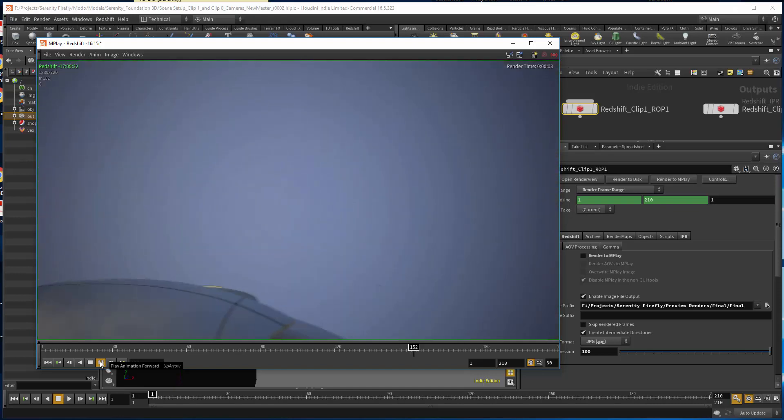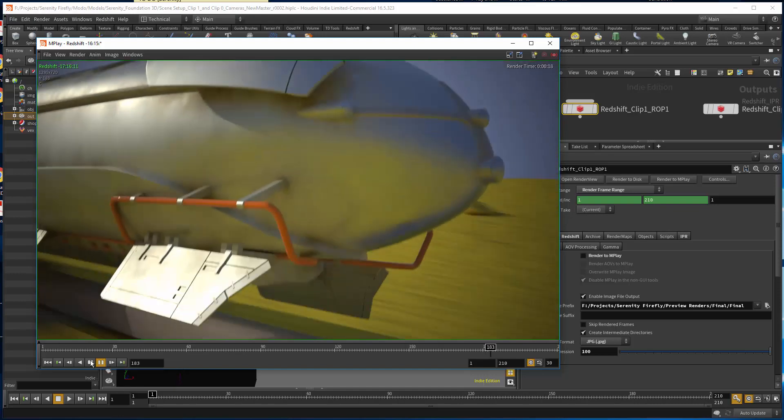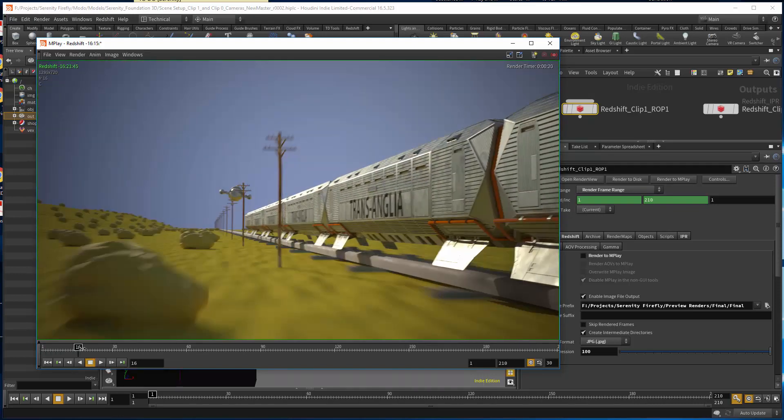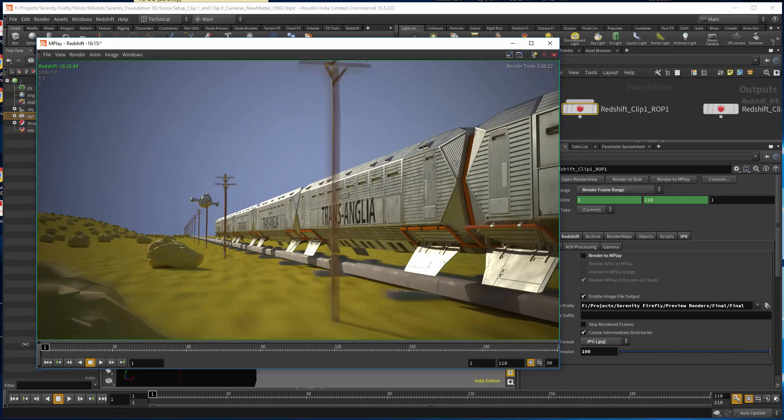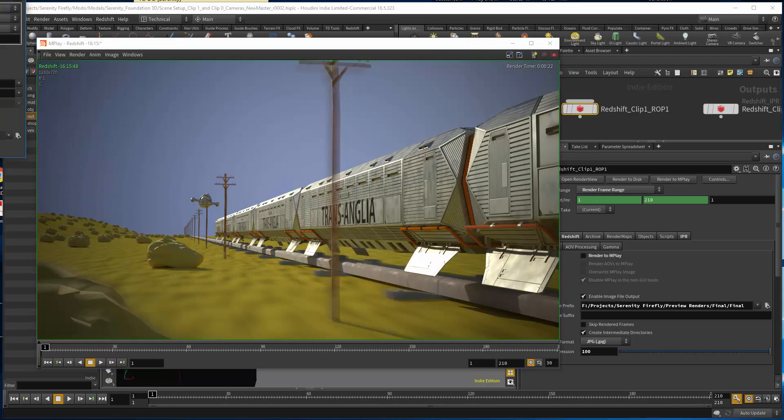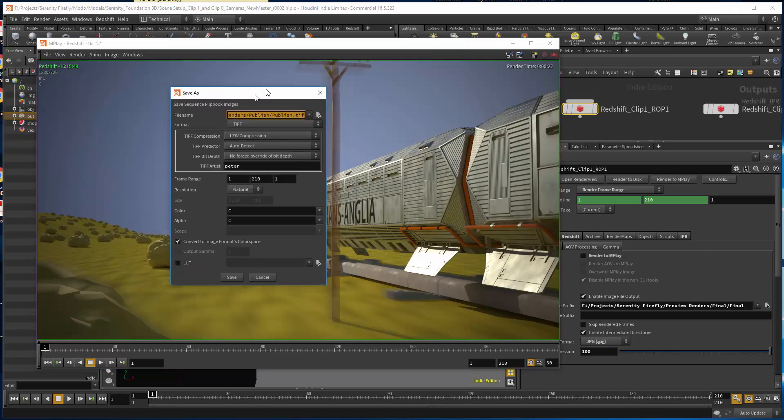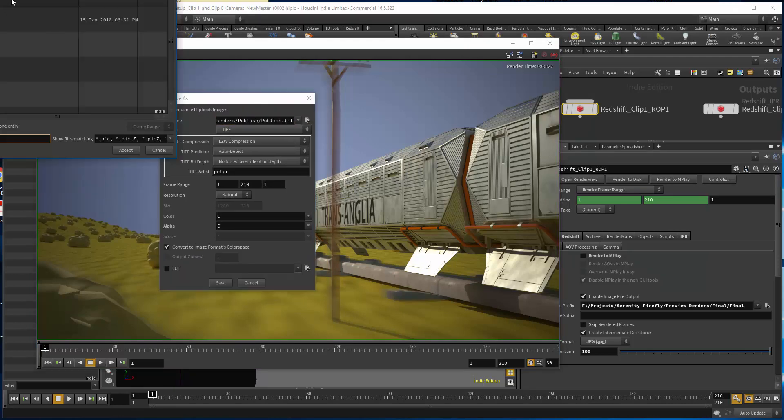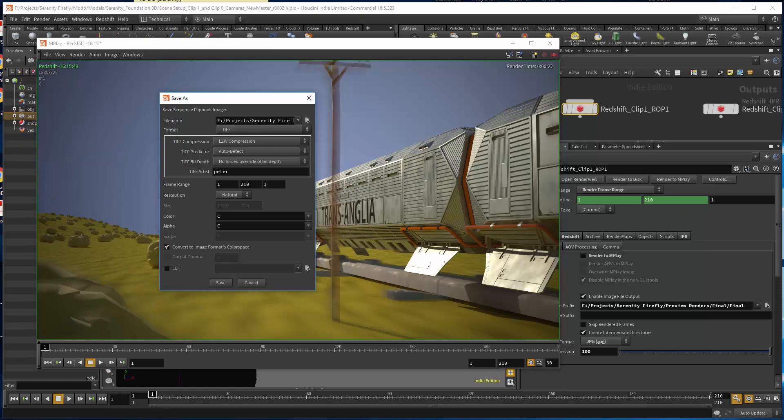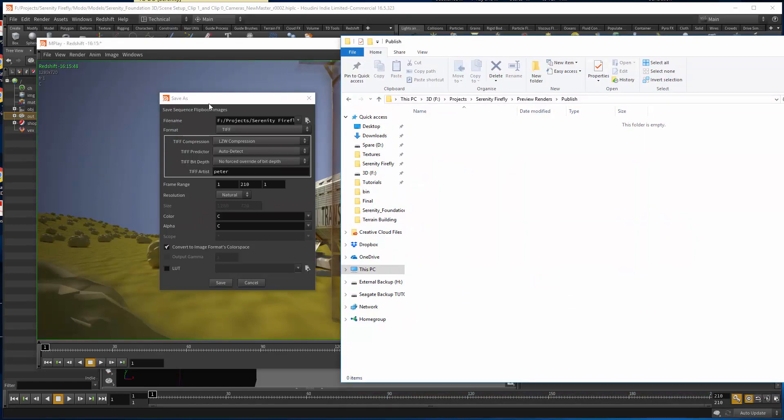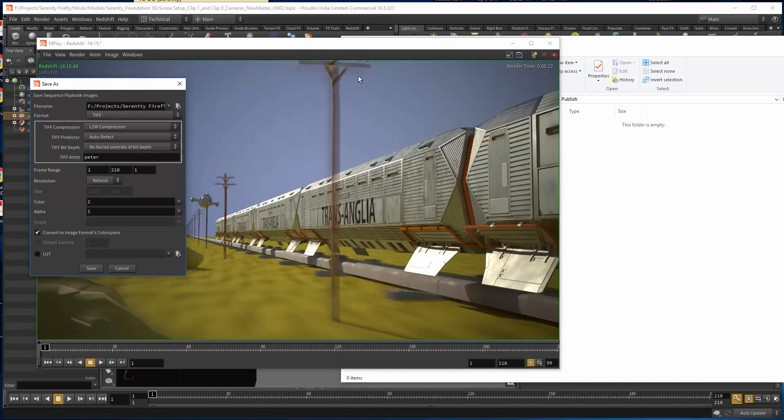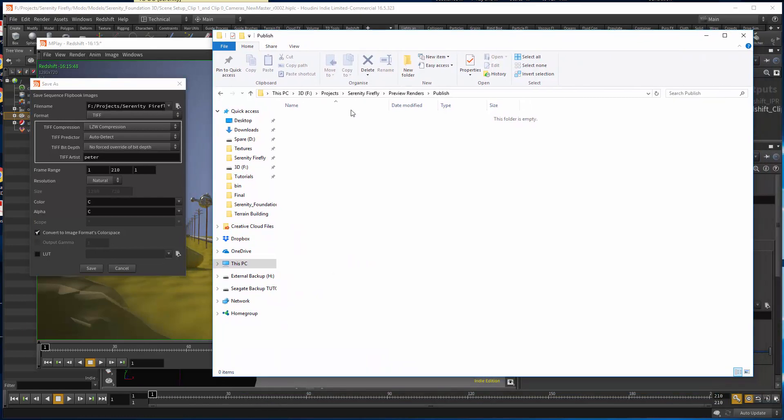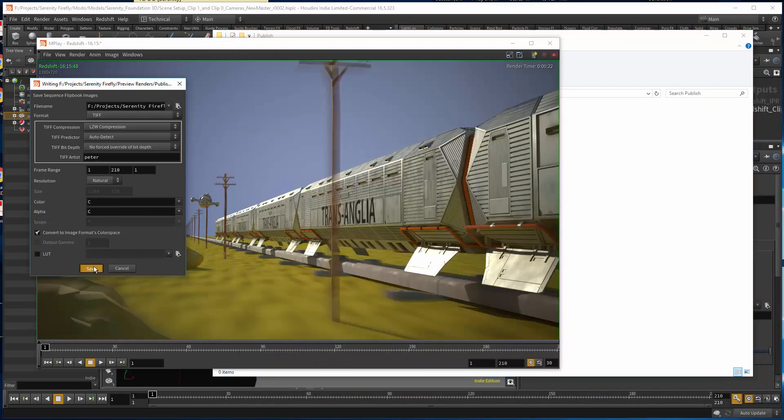However, when it comes to saving out the sequence, I go to File, save the sequence. I'll go to the folder, got it in here, got it published, got it as a test, accept it. And I will choose this, save.